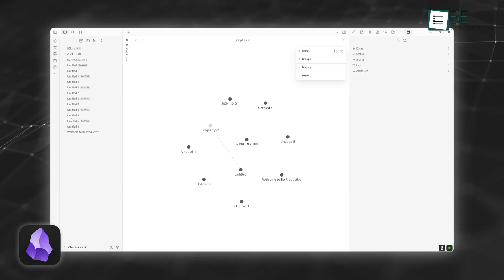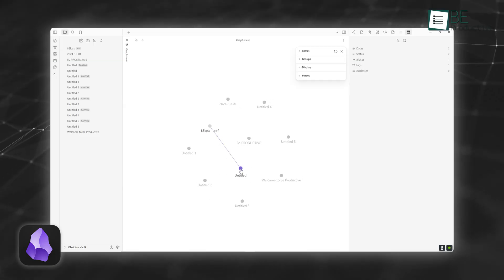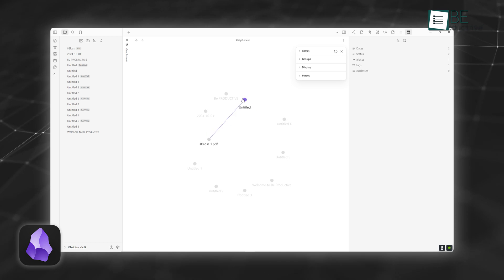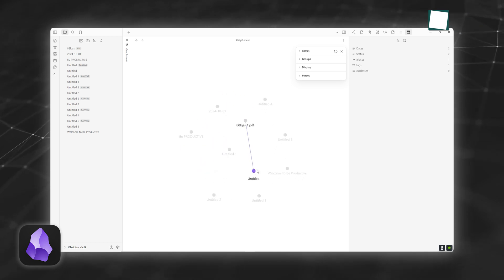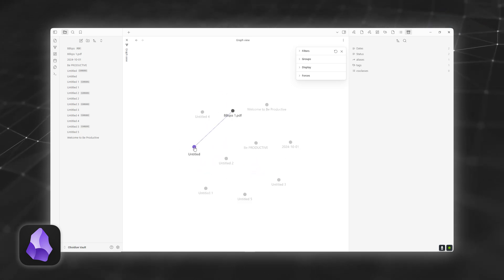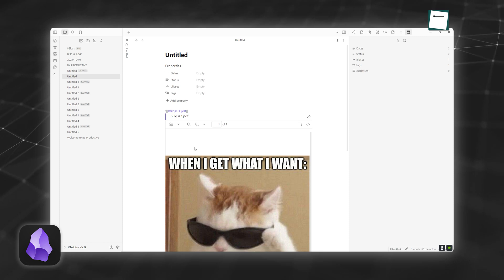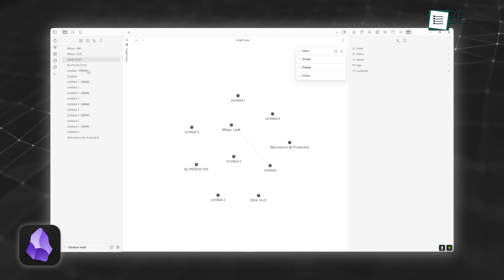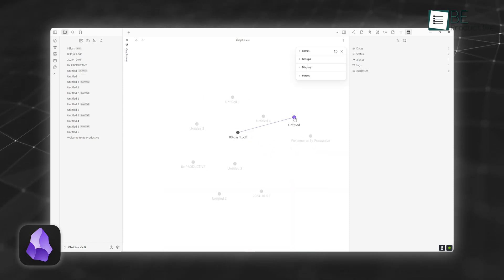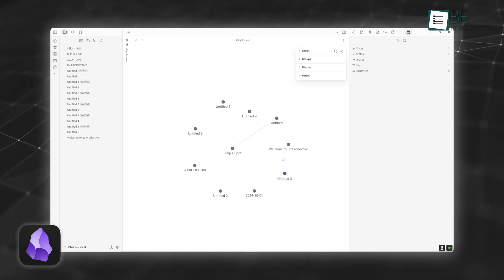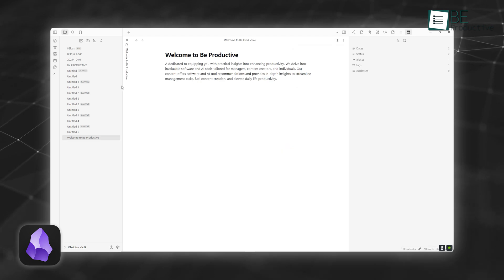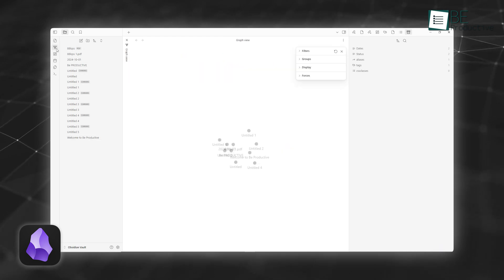Obsidian's linking system is one of its standout features. With bi-directional links, you can create a web of notes that help visualize relationships between ideas. It's like building a personal wiki, complete with a graph view that lets you see how all your thoughts are interconnected. This is ideal for brainstorming, mind mapping, or tracking research across multiple topics.